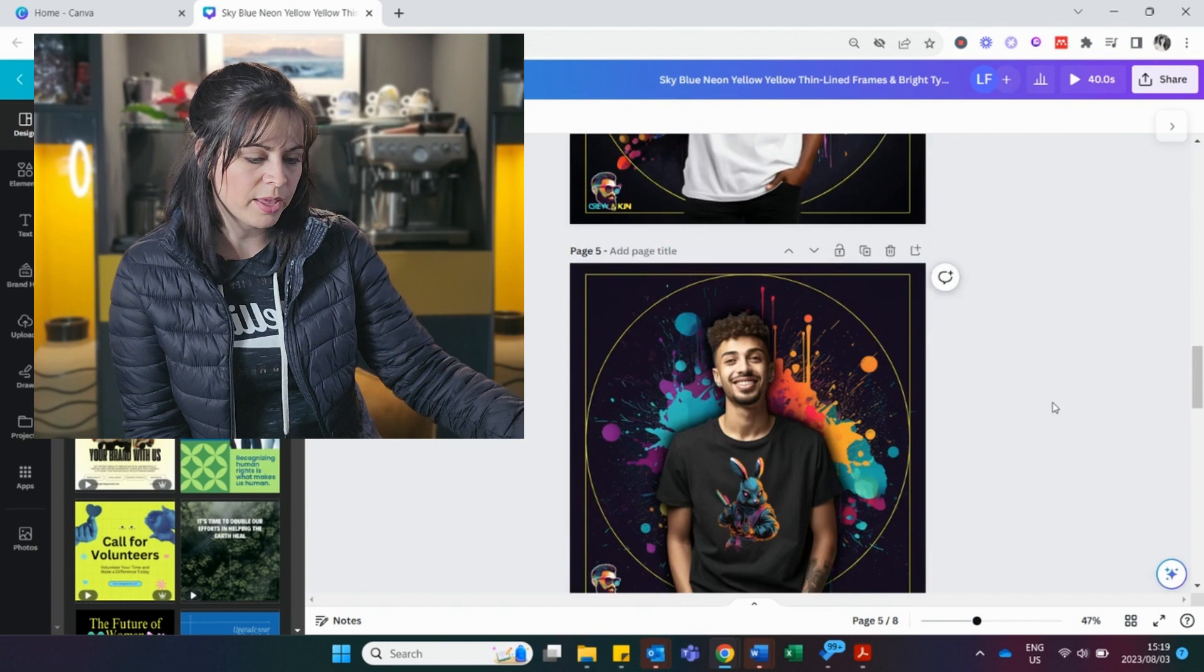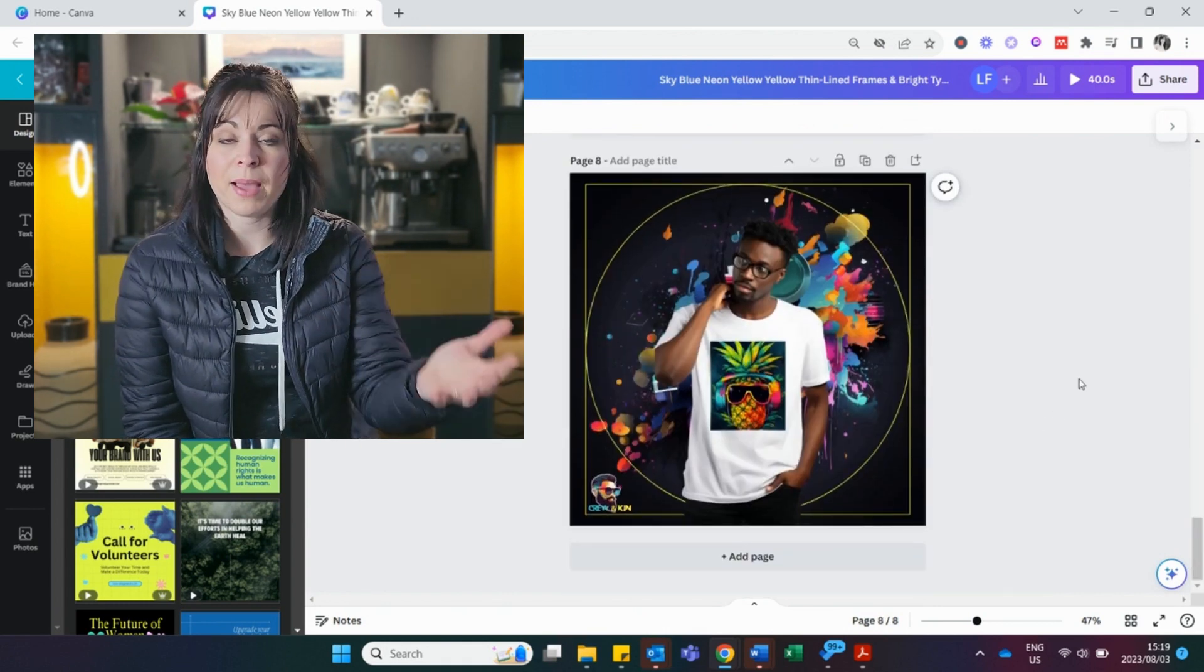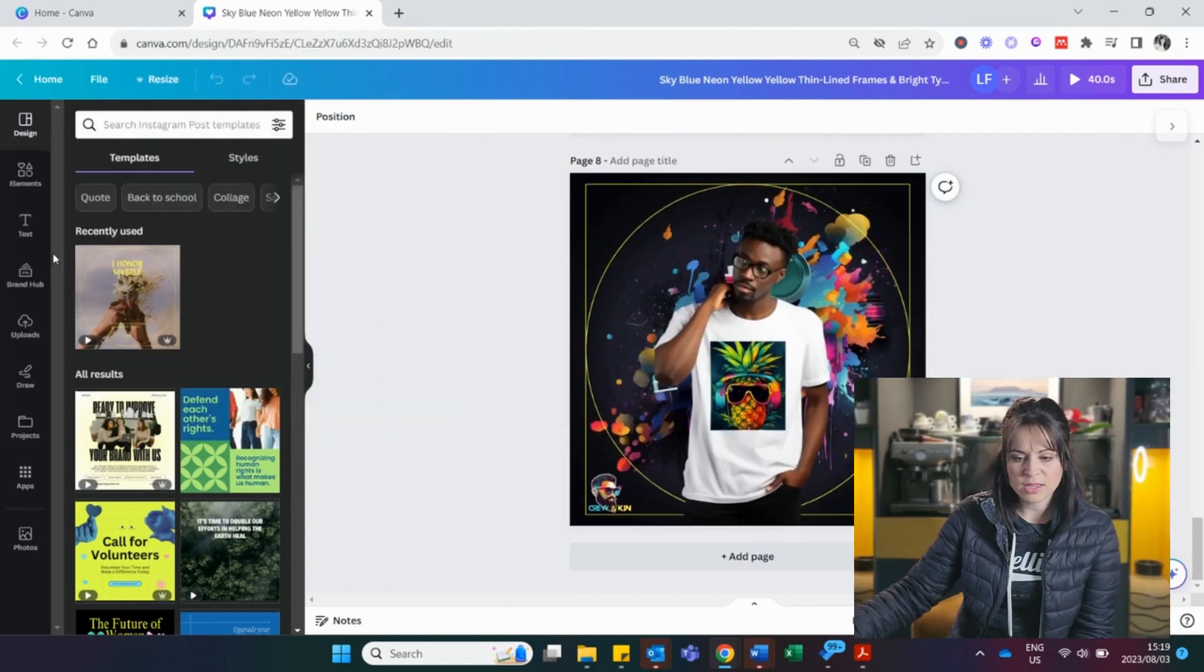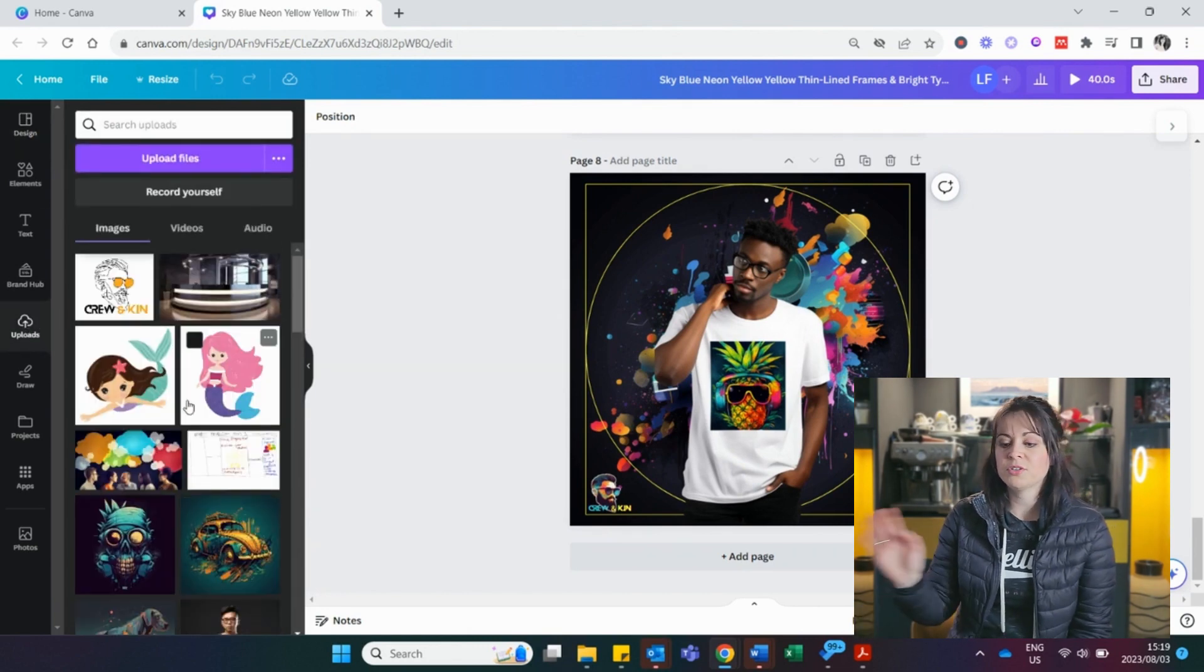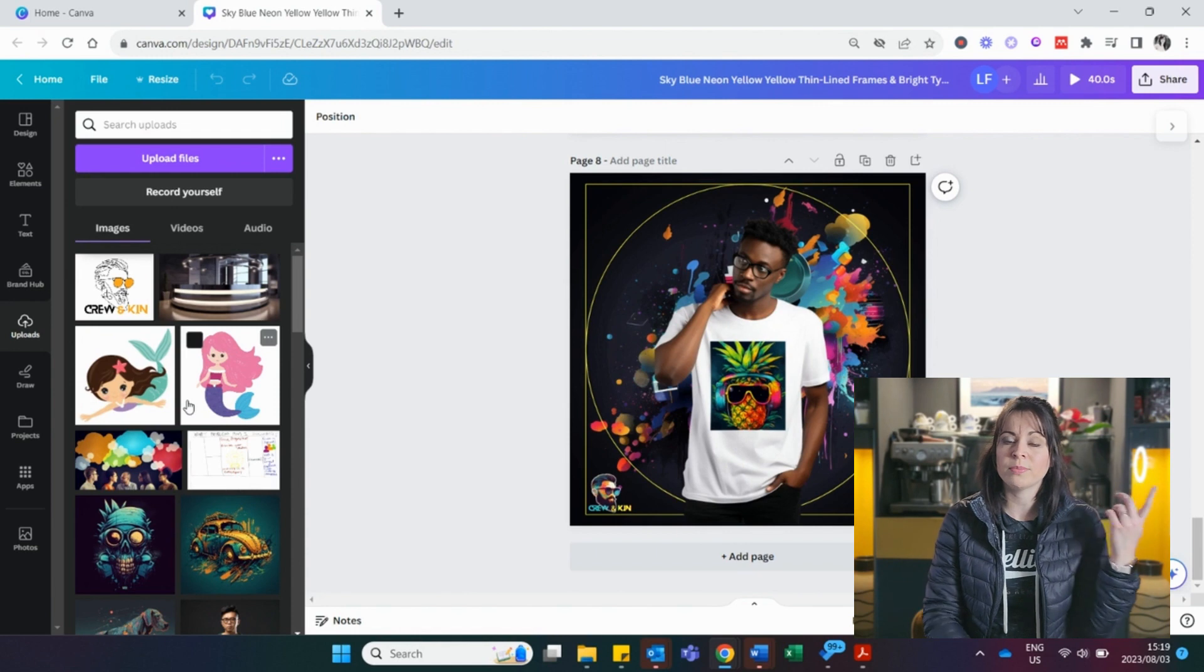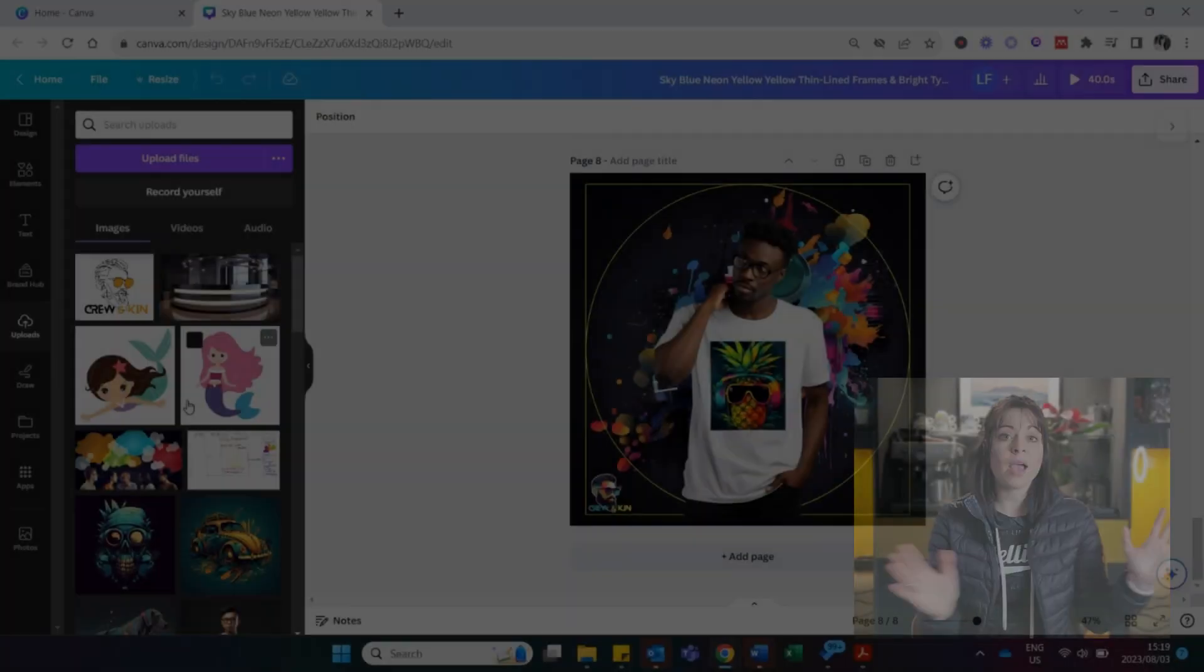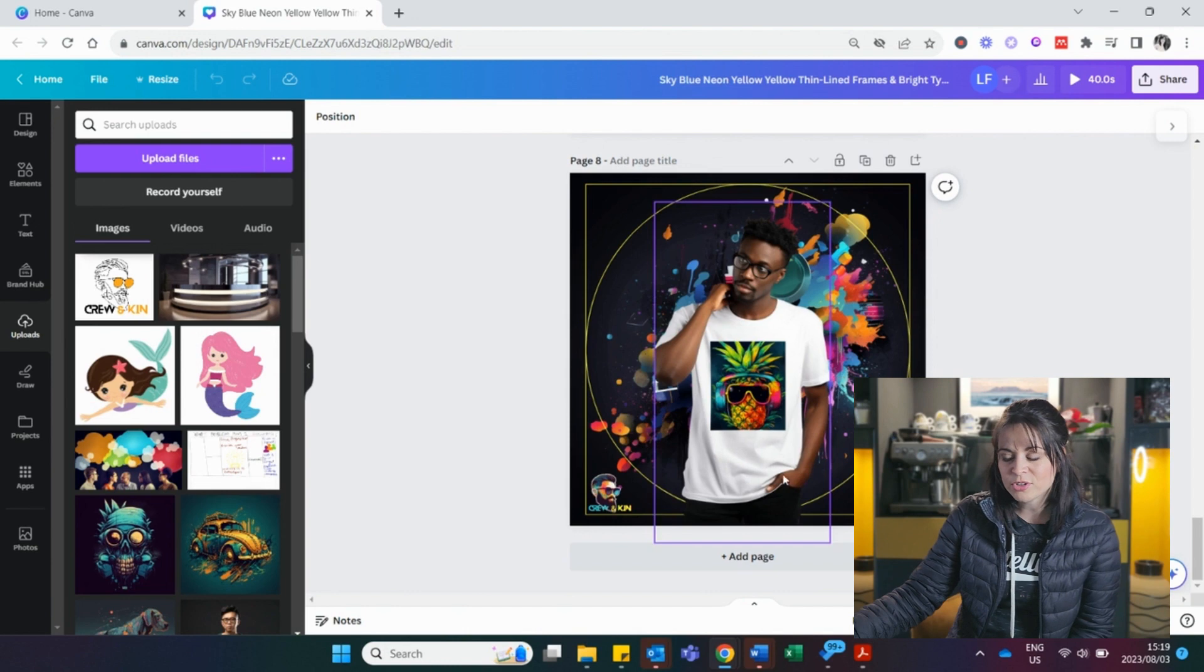You can see I've got a couple here and I want to keep making more. But I need the background removed. Here on the side, I've got my uploads. If you're new to Canva and this is the first time that you've worked on here, I do have a video that you can watch about how to get started on Canva. I'm going to assume at this point that you are familiar with Canva.